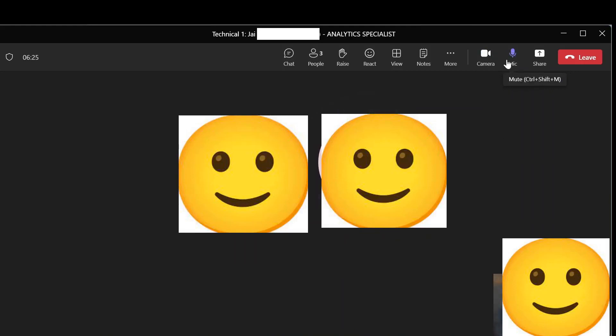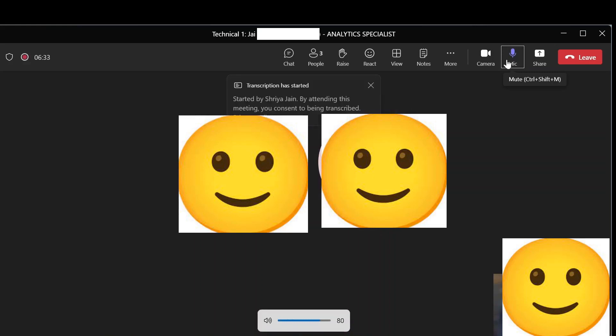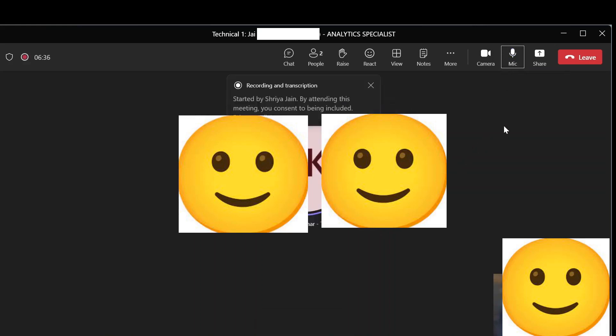Hello. Hello. Yes. Hi, everyone. Hi. So, Jaisang could give me the phone. Hello. Yeah, I'm taking a screenshot. Give me a second. Okay.